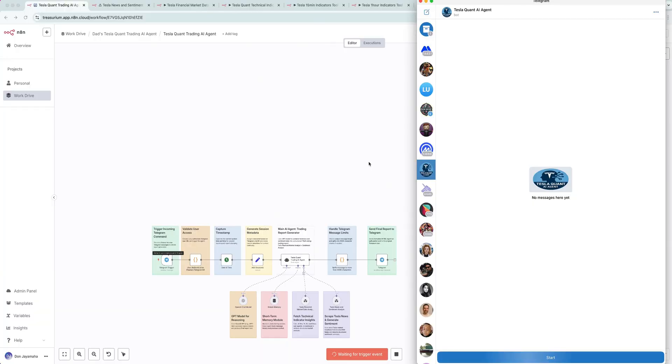The most powerful Tesla trading AI agent ever built. No code, no noise, just institutional grade intelligence. Let's go.